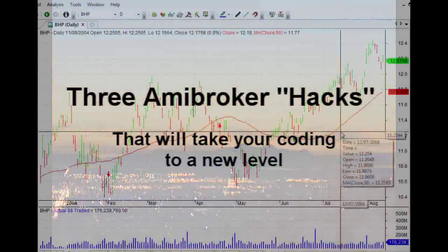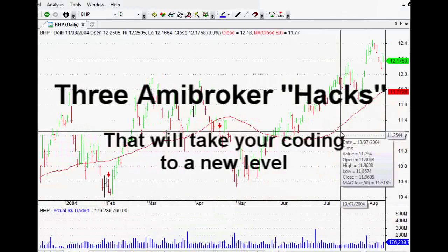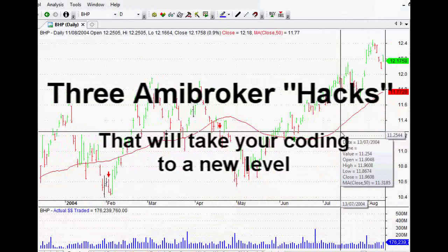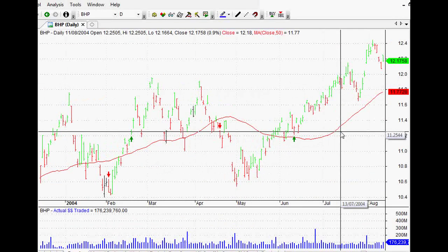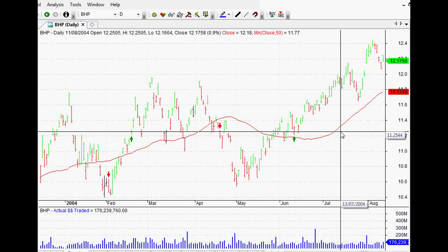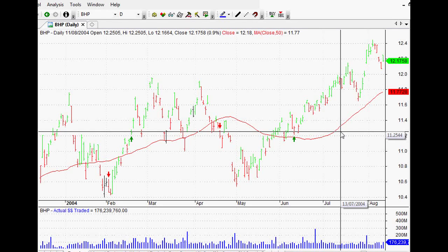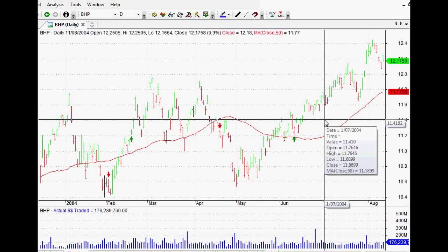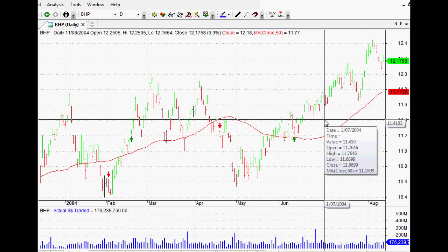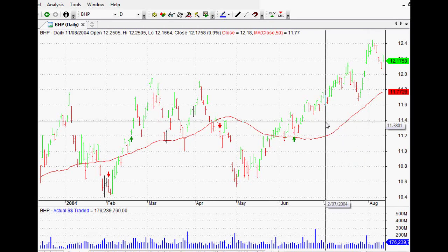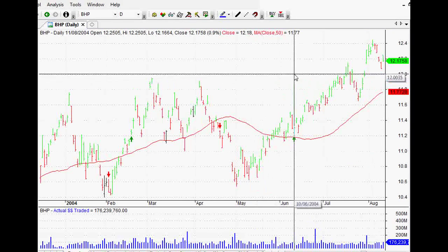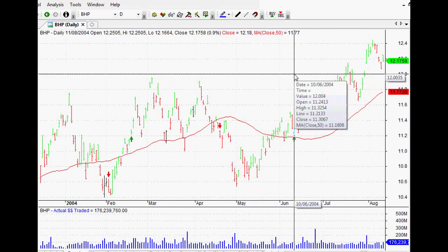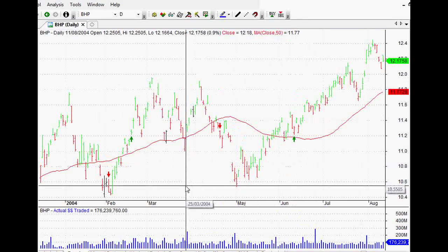Hi everyone, welcome back to this series of AmiBroker tutorials and videos. Thank you so much for joining me. This one is so cool, you are absolutely going to love it. It's the result of a little bit of collaboration at my YouTube channel and asxmarketwatch.com.